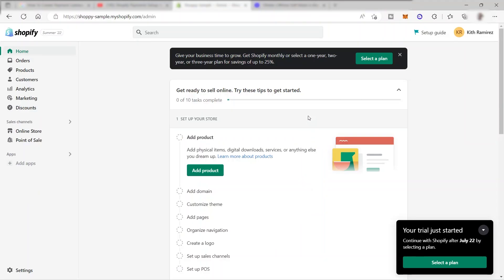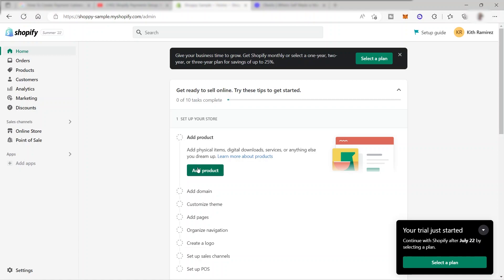I am now here in my store admin. As you can see, I don't have any product because this is a new store I created today. The old store I used to use is no longer active and I can no longer access it without picking a premium plan. So I will go ahead and add a product.